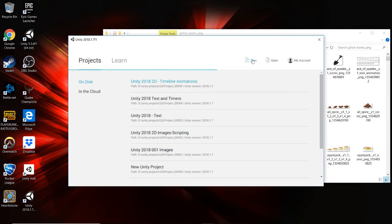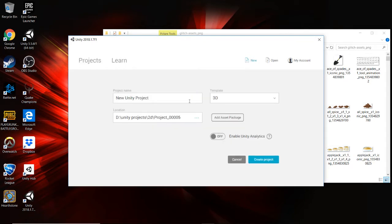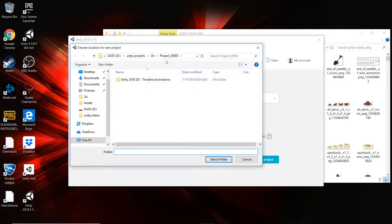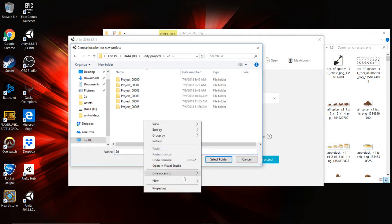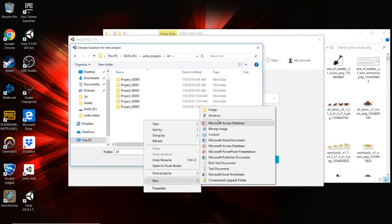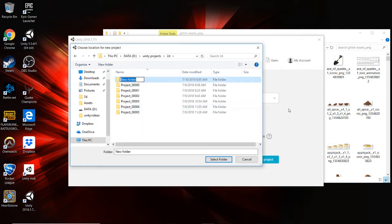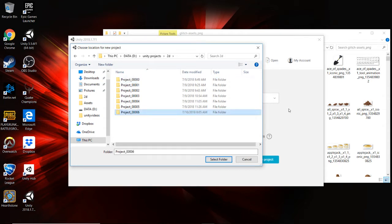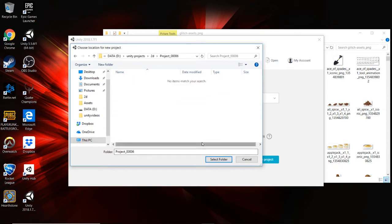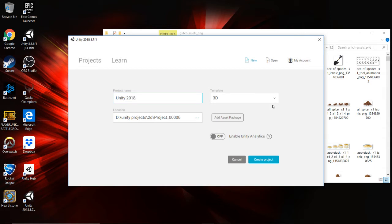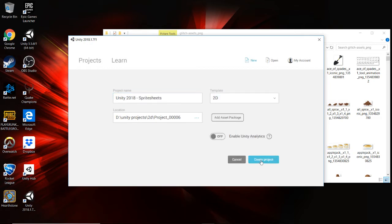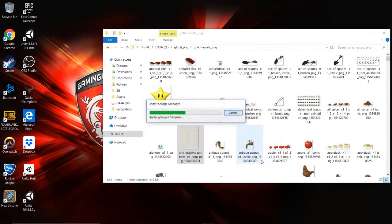Again, we're going to be using the glitch game assets. We'll put this into Project 006. Name it whatever you want. Got room for 10,000 projects, pretty proud of that. Plan to get there pretty soon. I'll select this folder. This is going to be Unity 2018 sprite sheets. And our template is going to be 2D, and we'll be off to the races.